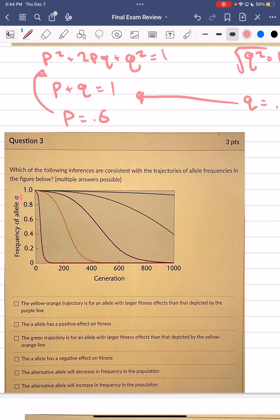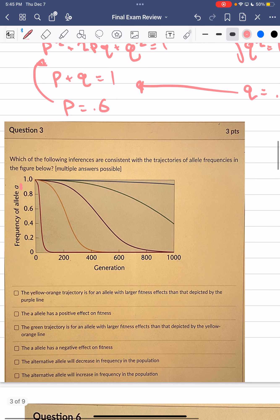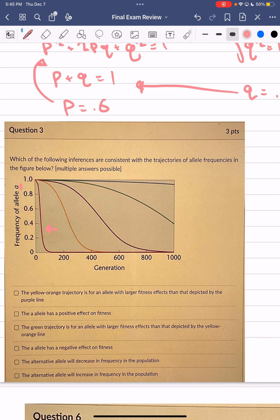We can also see that the allele is decreasing at different rates across populations, telling us it has greater effects on some populations than others. For one population (the pinkish line), the decrease is far steeper, meaning this allele has a greater fitness effect on that population compared to others like population B.